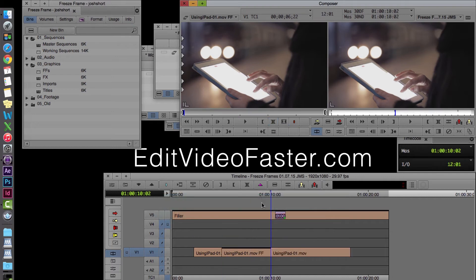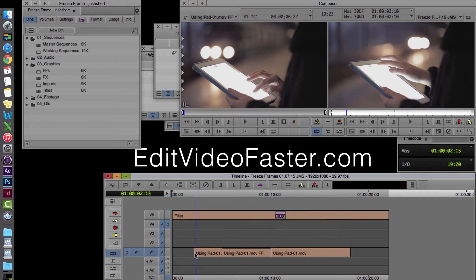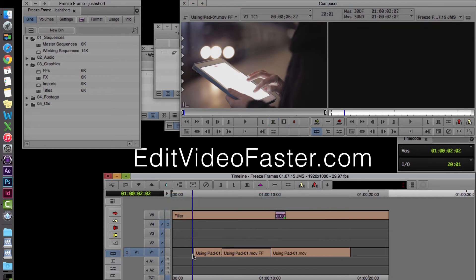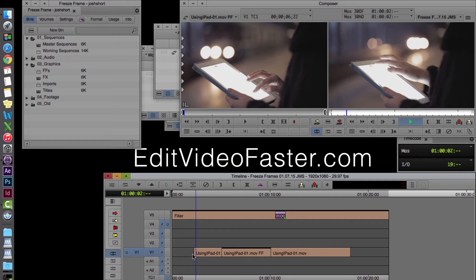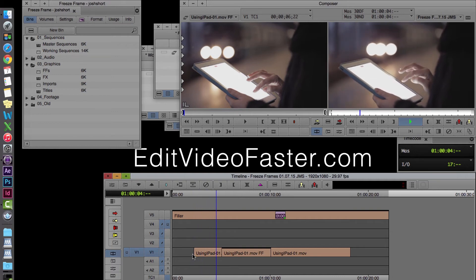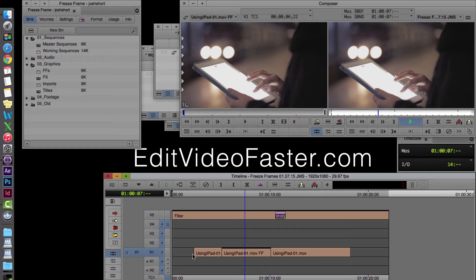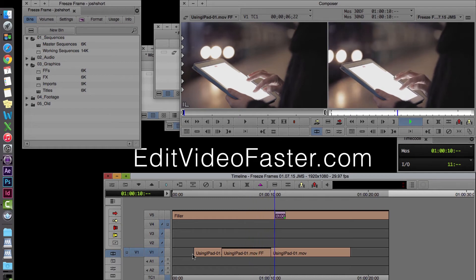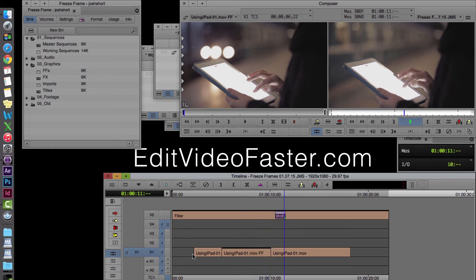There it is. So if we watch it, it plays. We have our 5 second freeze frame. And then it begins again.